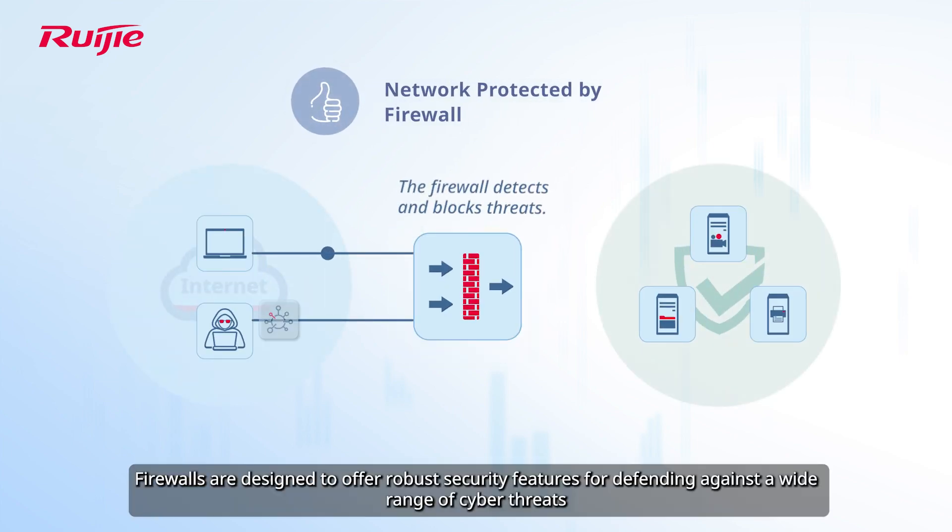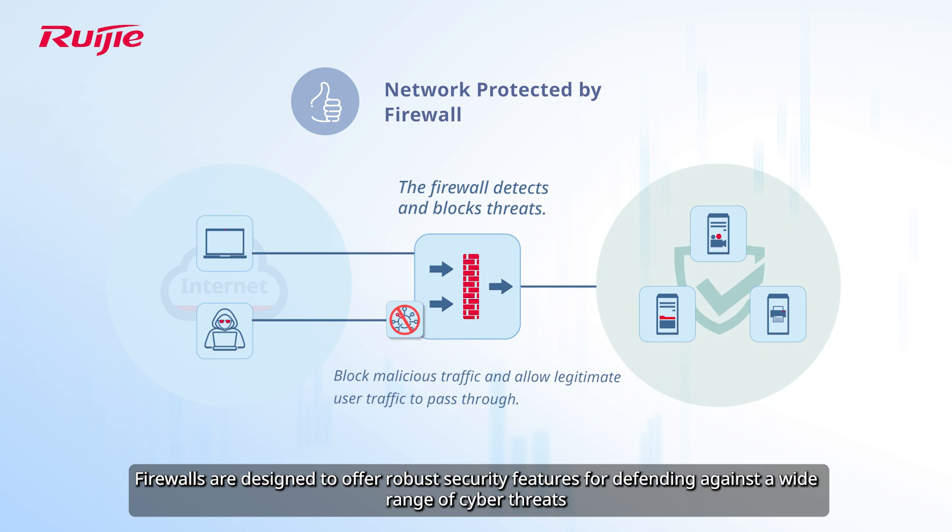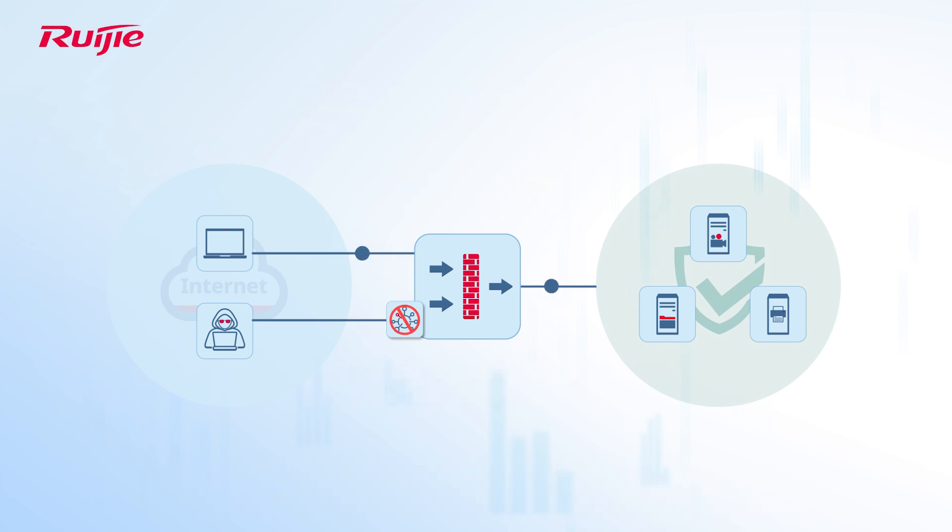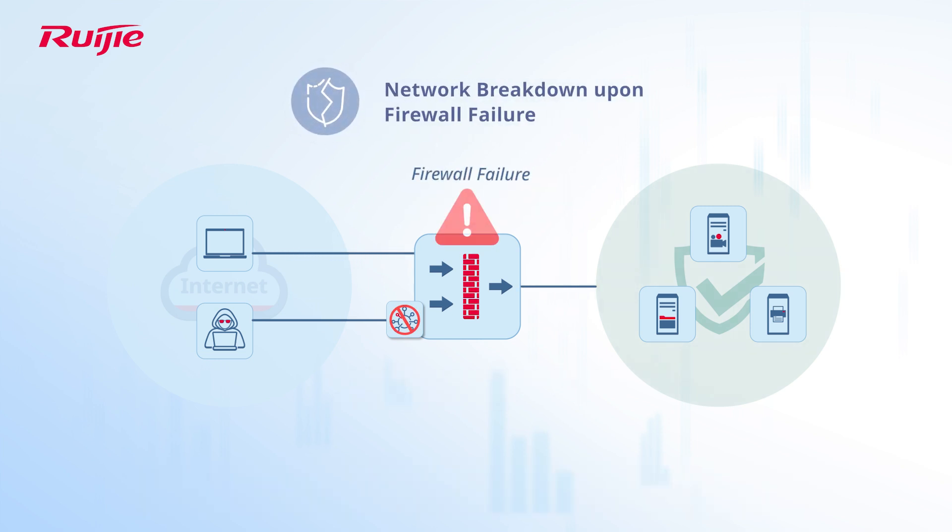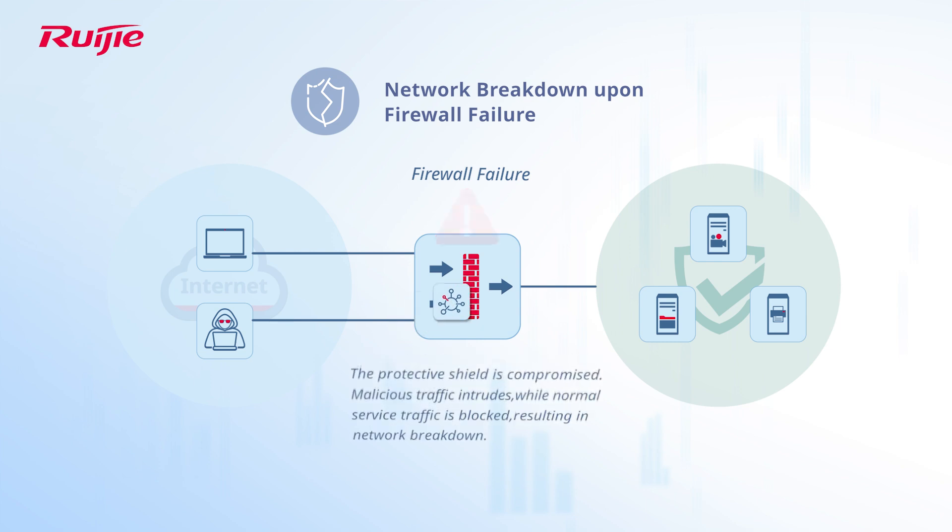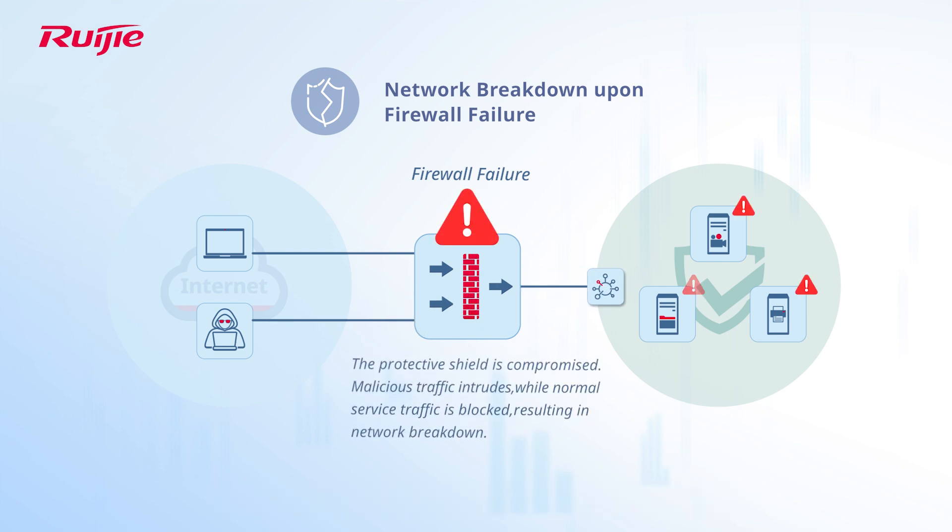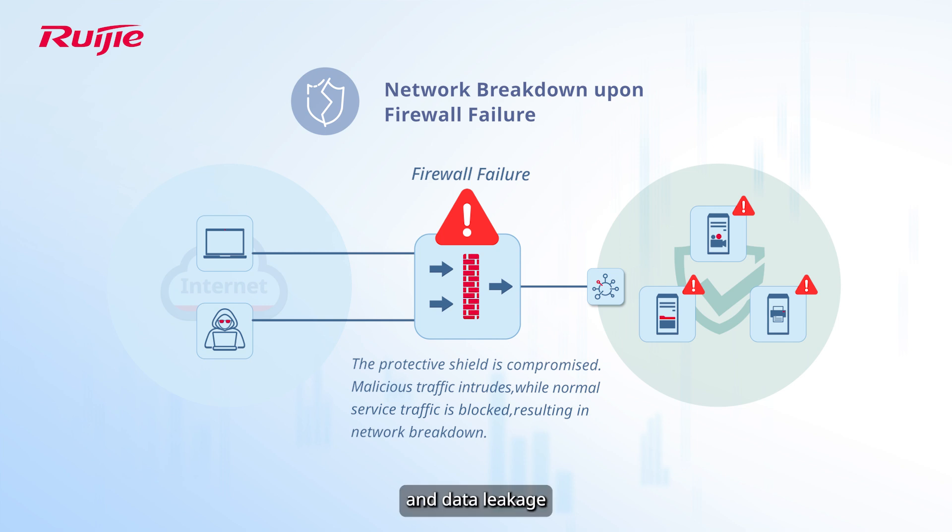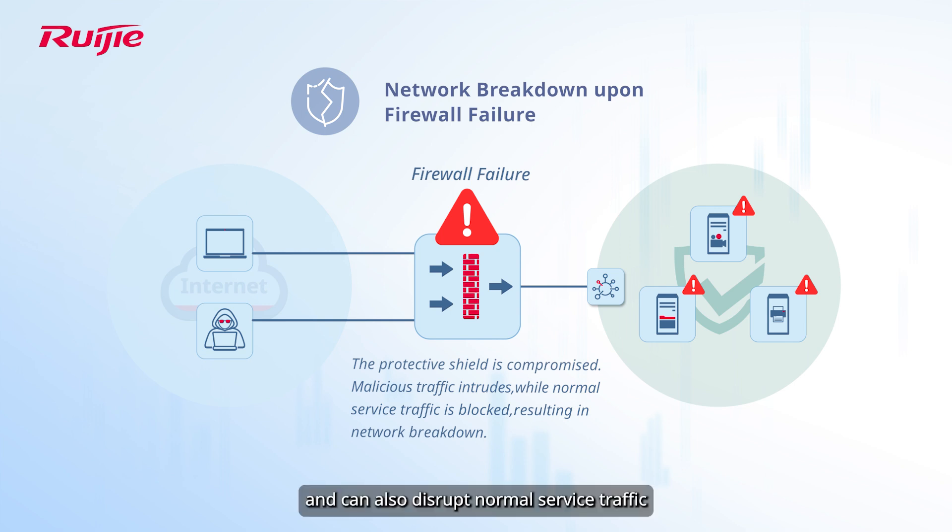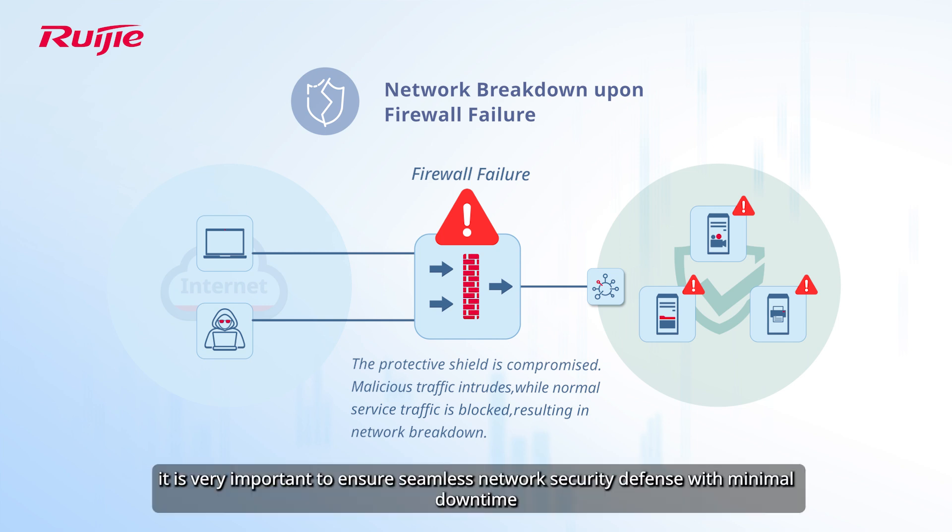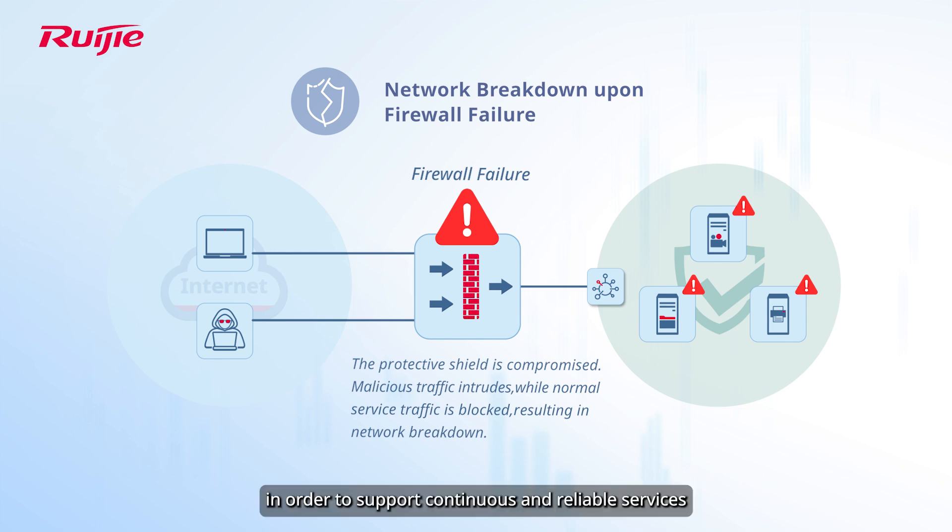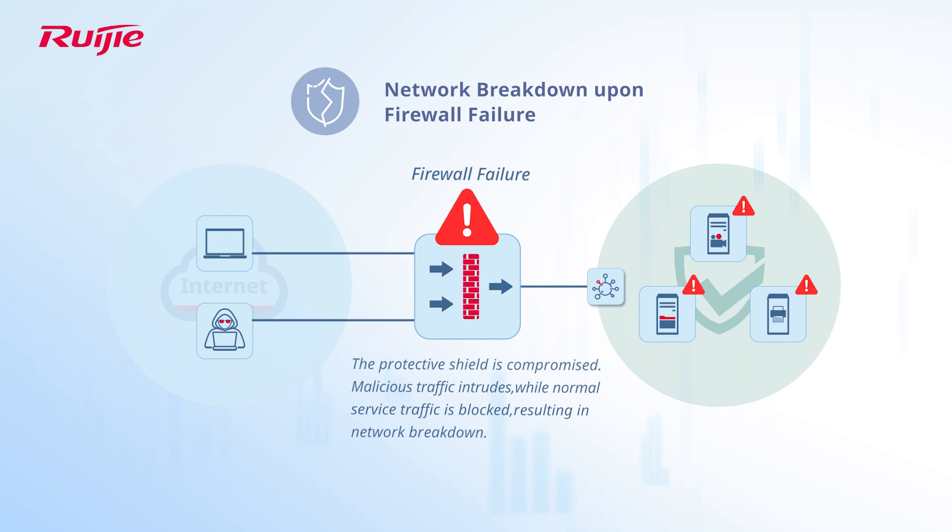Firewalls are designed to offer robust security features for defending against a wide range of cyber threats. If the firewall fails, the protective shield is compromised. This exposes an enterprise to risks such as unauthorized access, malicious traffic intrusion, and data leakage, and can also disrupt normal service traffic, leading to network breakdown. Therefore, it is very important to ensure seamless network security defense with minimal downtime in order to support continuous and reliable services.